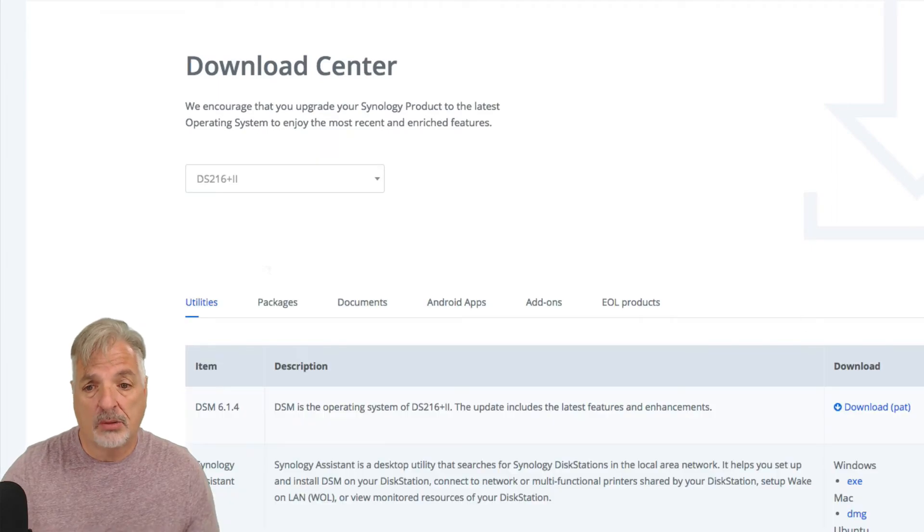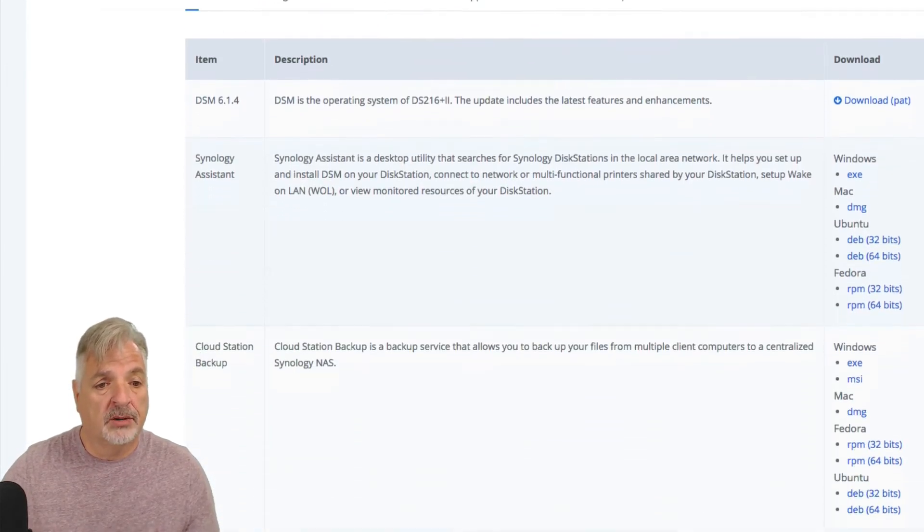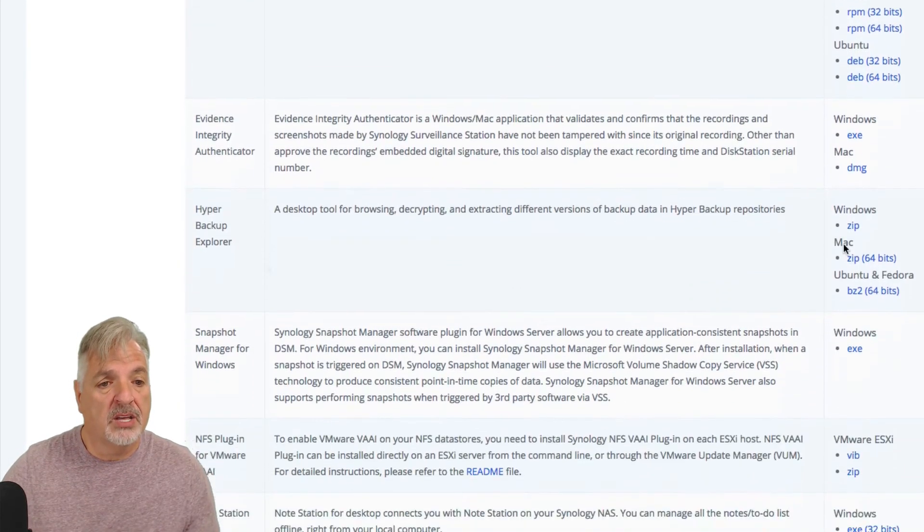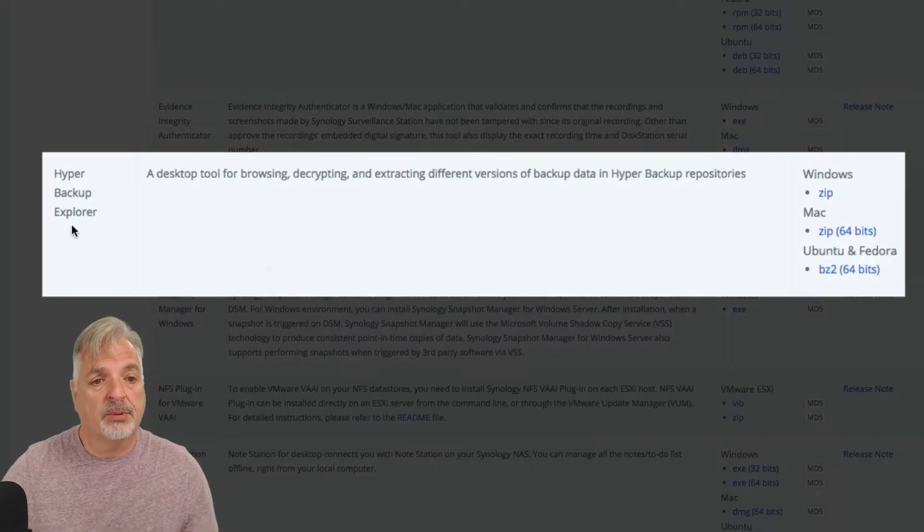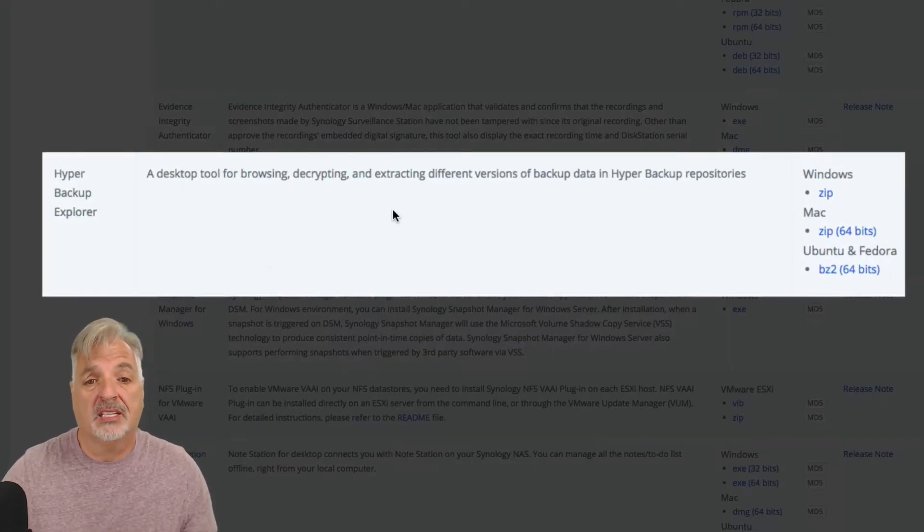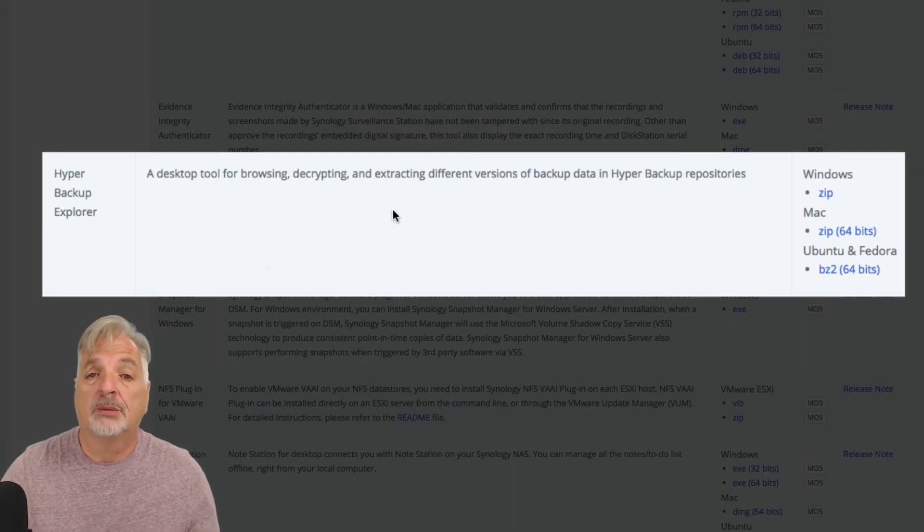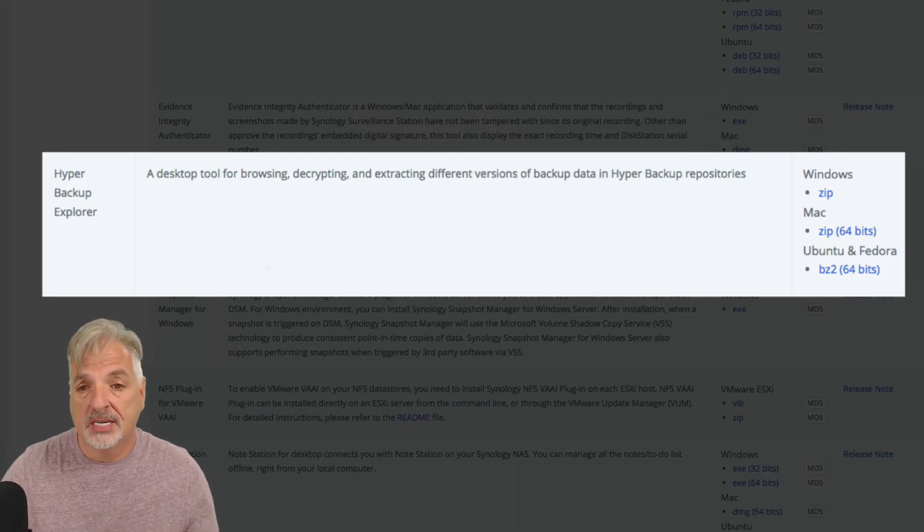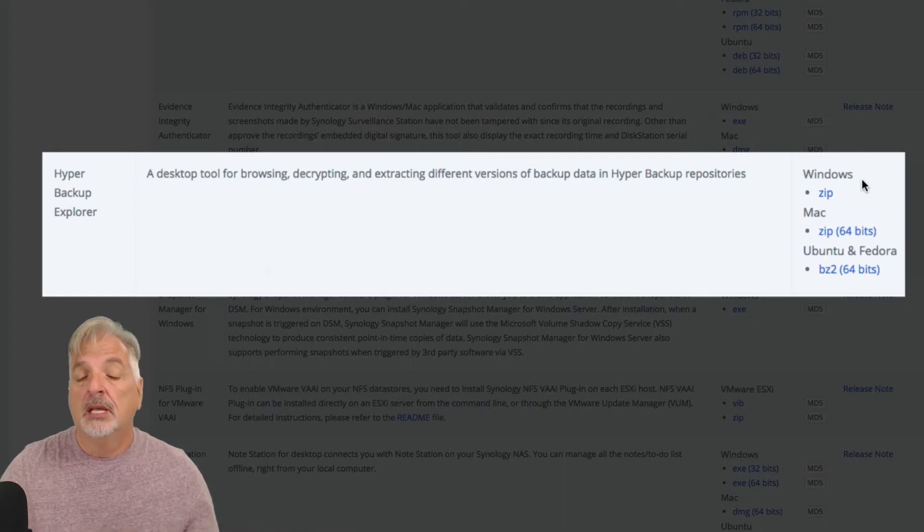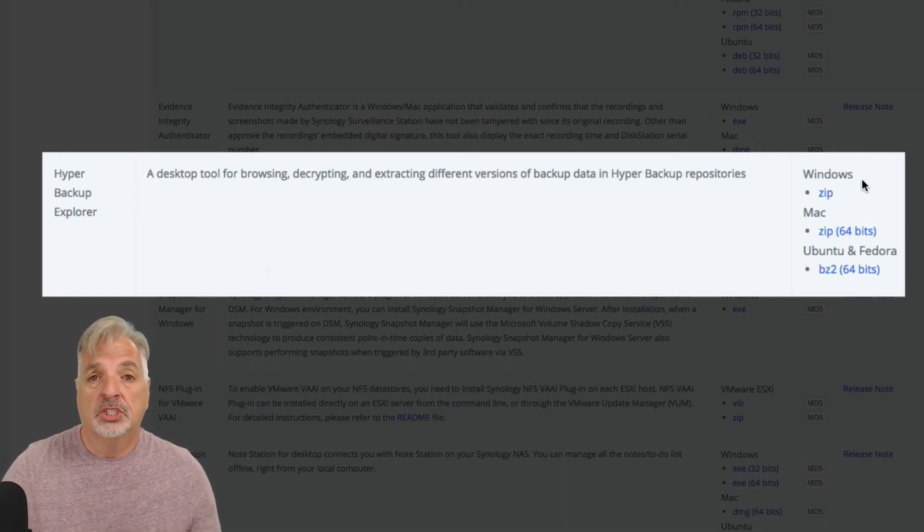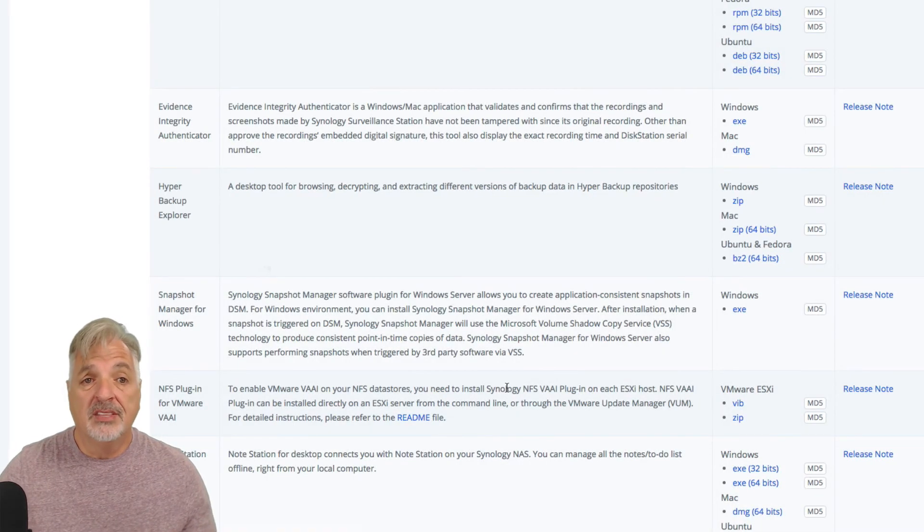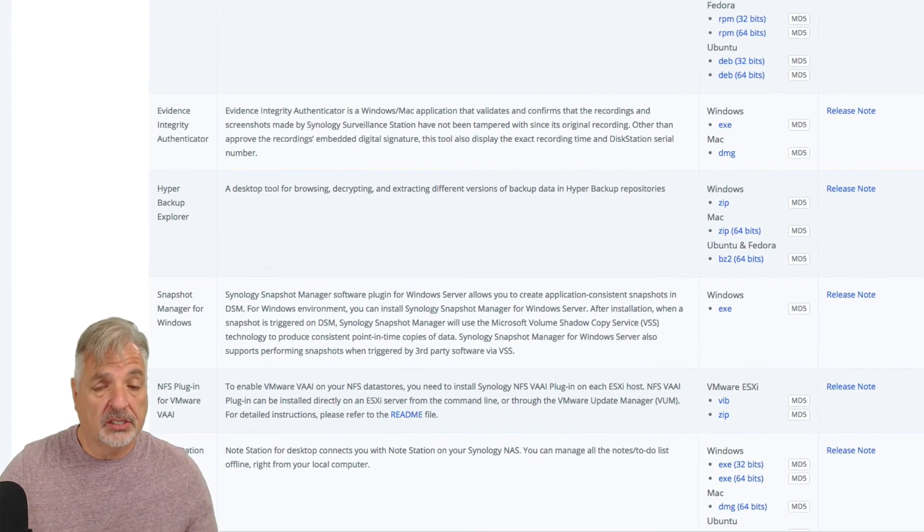And now I'm presented with various download options, and you can see right here, there's an option that says Hyper Backup Explorer, a desktop tool for browsing, decrypting, and extracting different versions of backup data in Hyper Backup repositories. And then you have the option of downloading the installer for your appropriate machine. So, I've already done this step, so let's take a look.